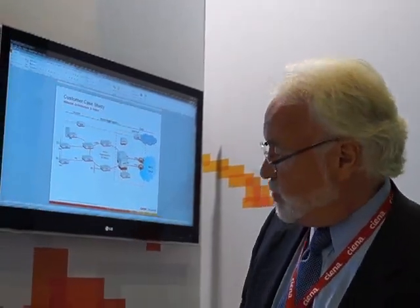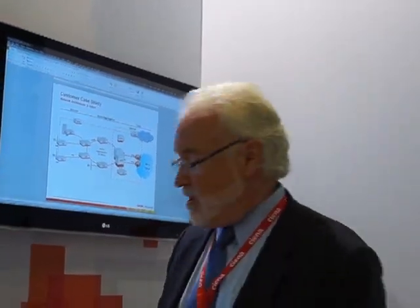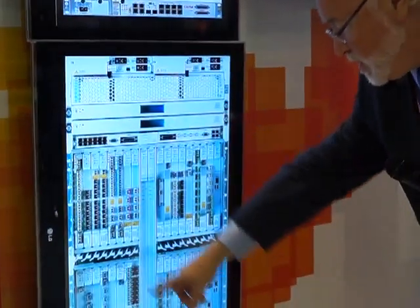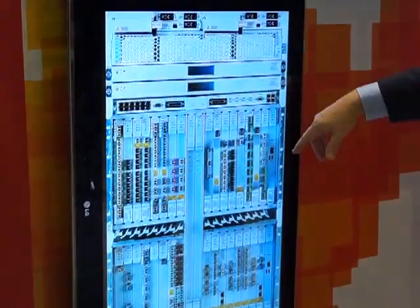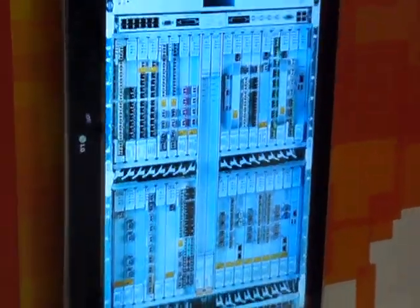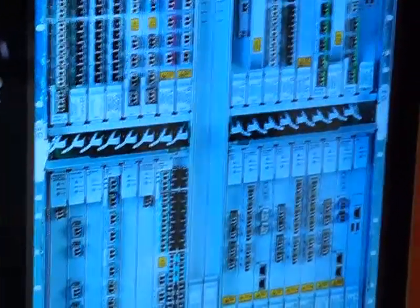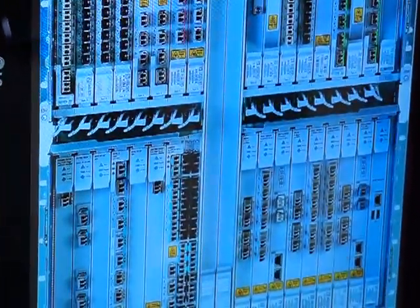Okay, so Jeff, let me take you through. If you're out in the core of the network, you'd frequently find a network element like this. This is an example of our 6500. It's a converged packet optical.